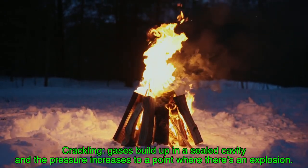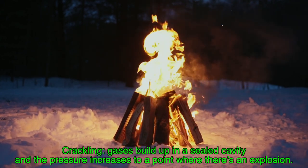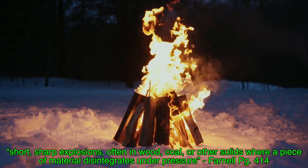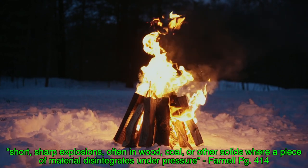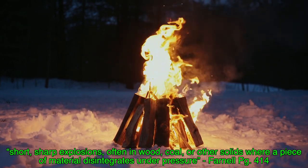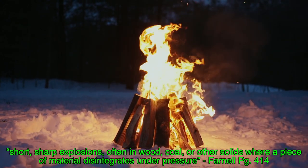So the crackling that we hear from the bonfire is, as the book describes, a short, sharp explosion, often in wood, coal, or other solids where a piece of material disintegrates under pressure.